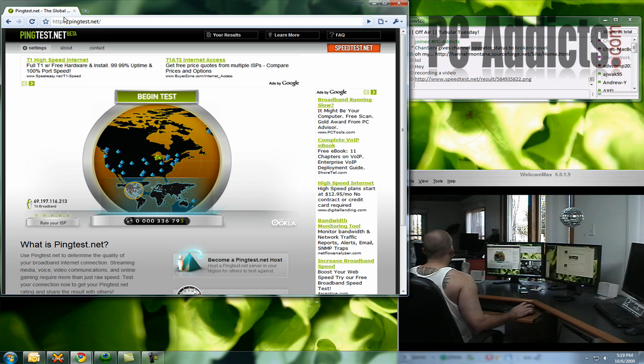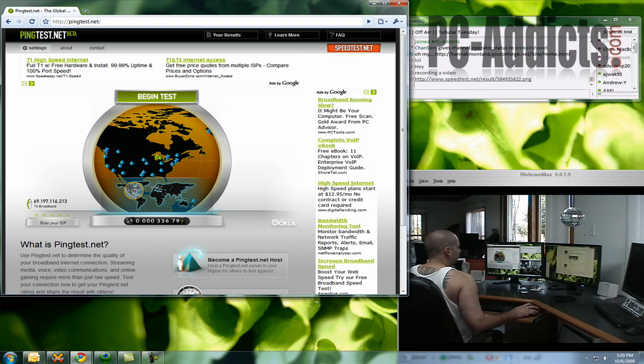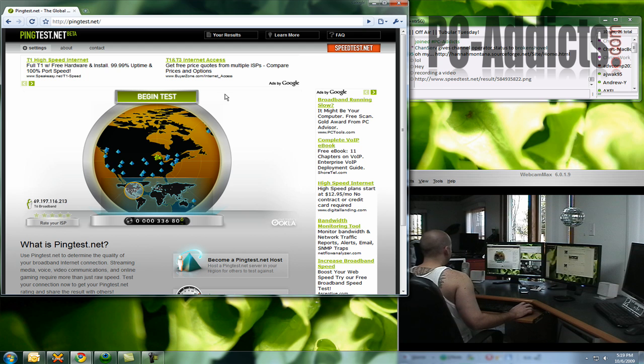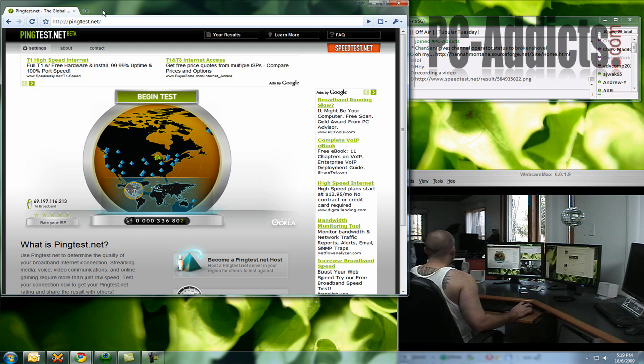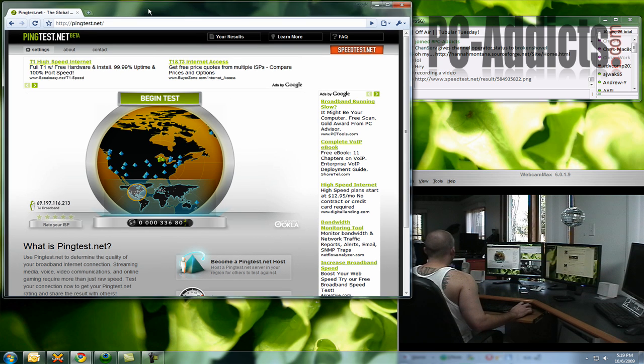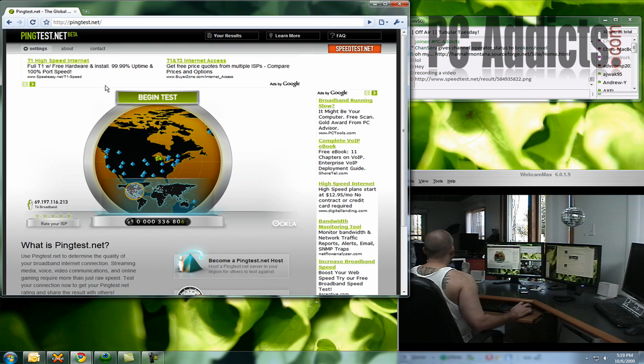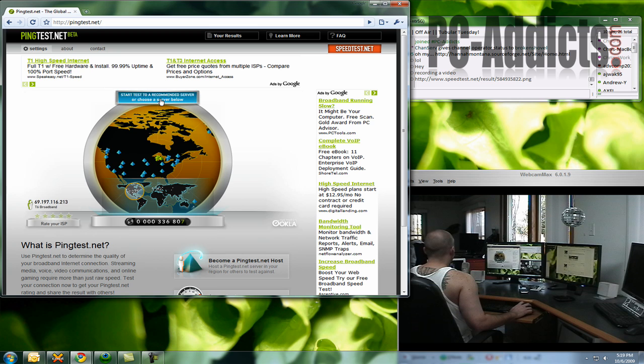Now the next one is pingtest.net. And this one, thanks to, I believe it was Corey. Yep, Corey in our chat. He's a PC Addicts member. He's been there for quite a while now.